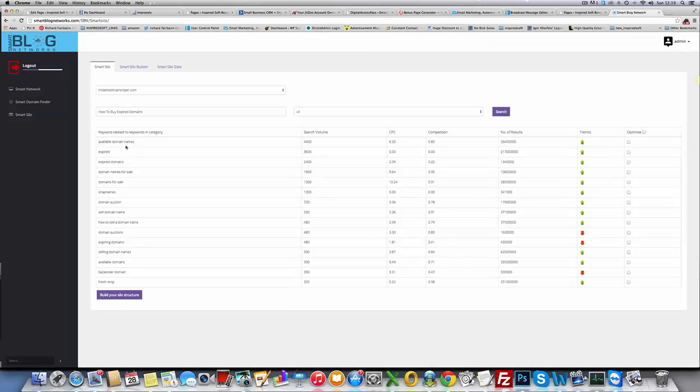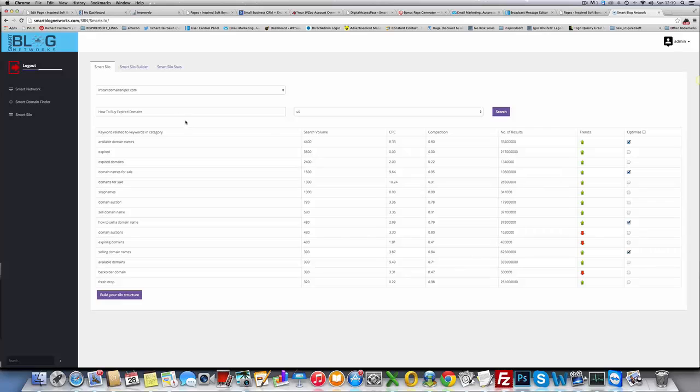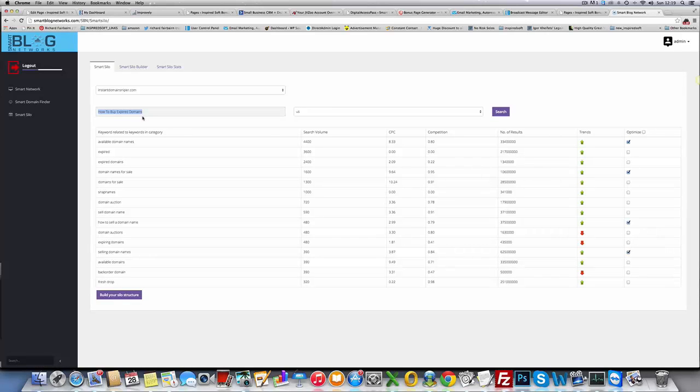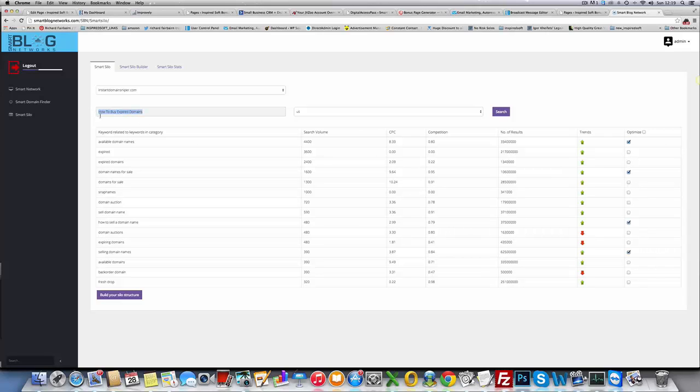If I wanted to do how to buy expired domains, I select the database. I'm going to use US. I'm going to hit search. It finds my keywords related to those ones I've just added there. I could view available domain names, domain names for sale, how to sell a domain name, selling expired domains. I can choose up to 10 different keywords here. It's built me a post. It's found me an article, spun it, added it to this domain name. I'm going to build your silo structure.